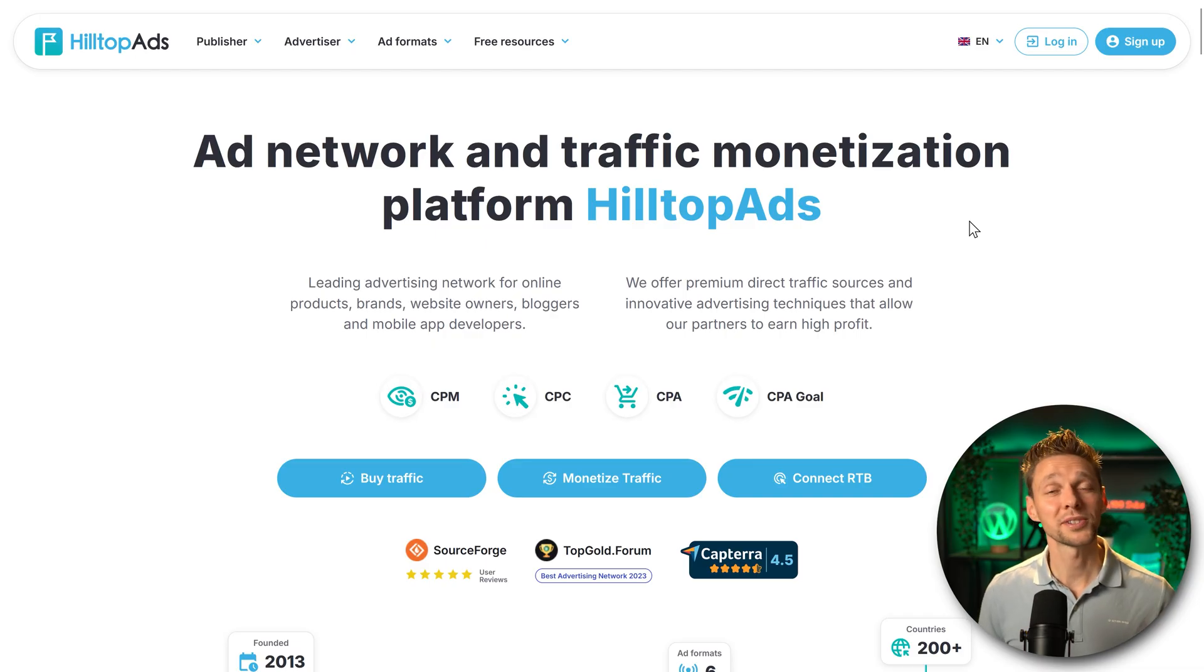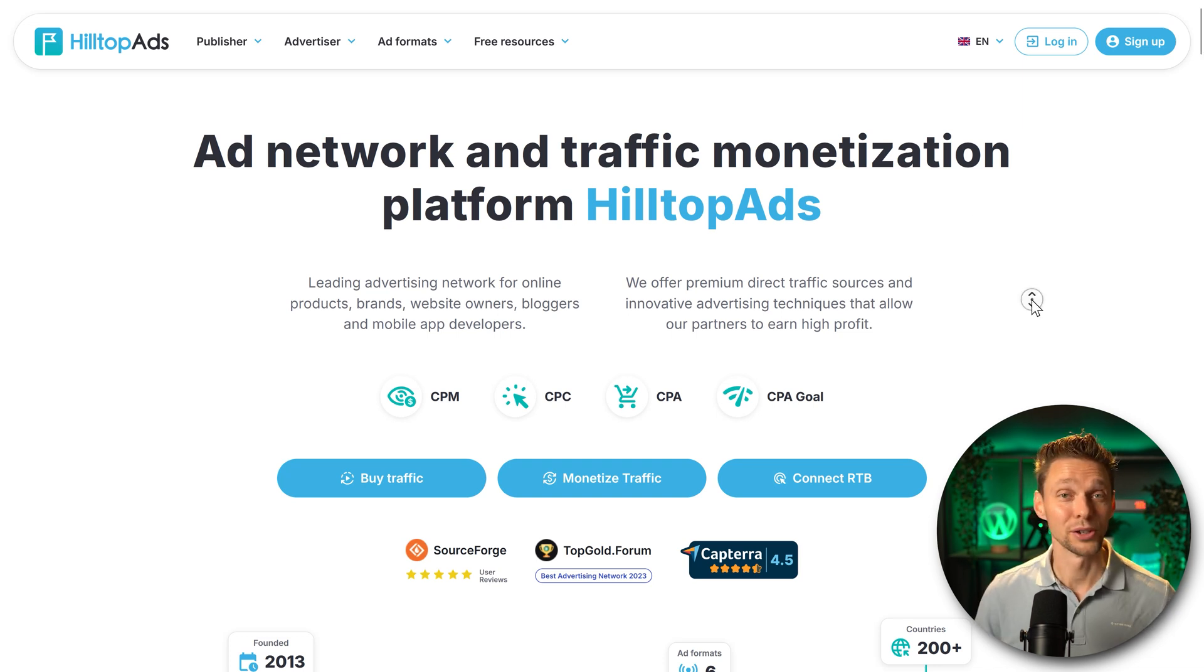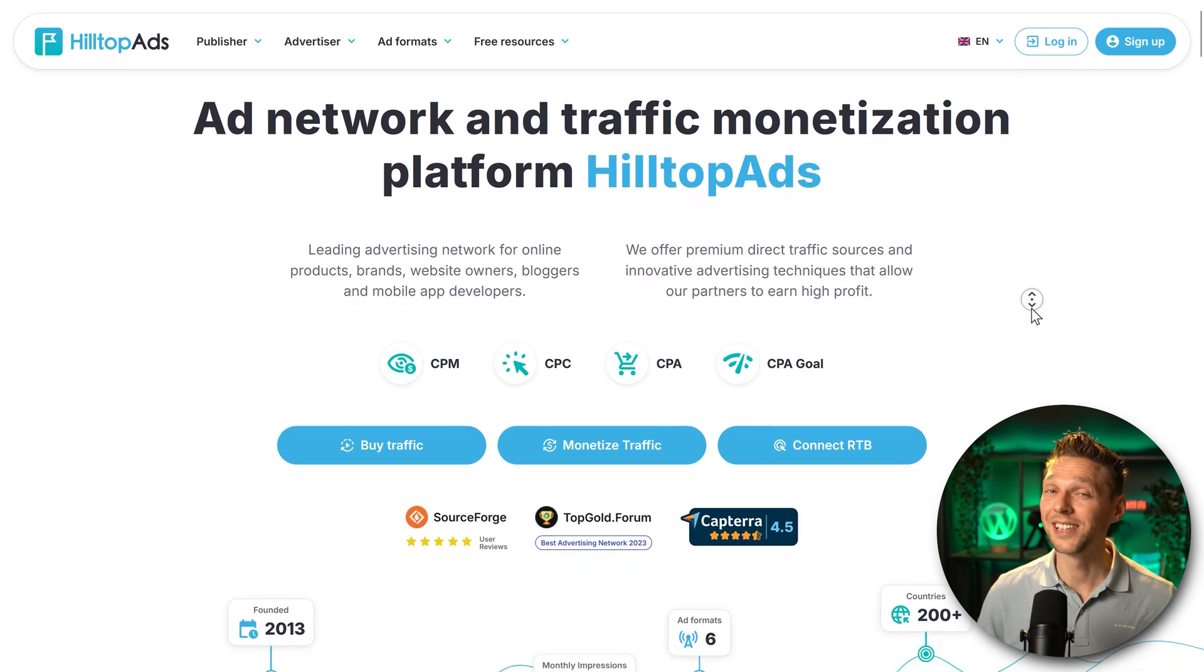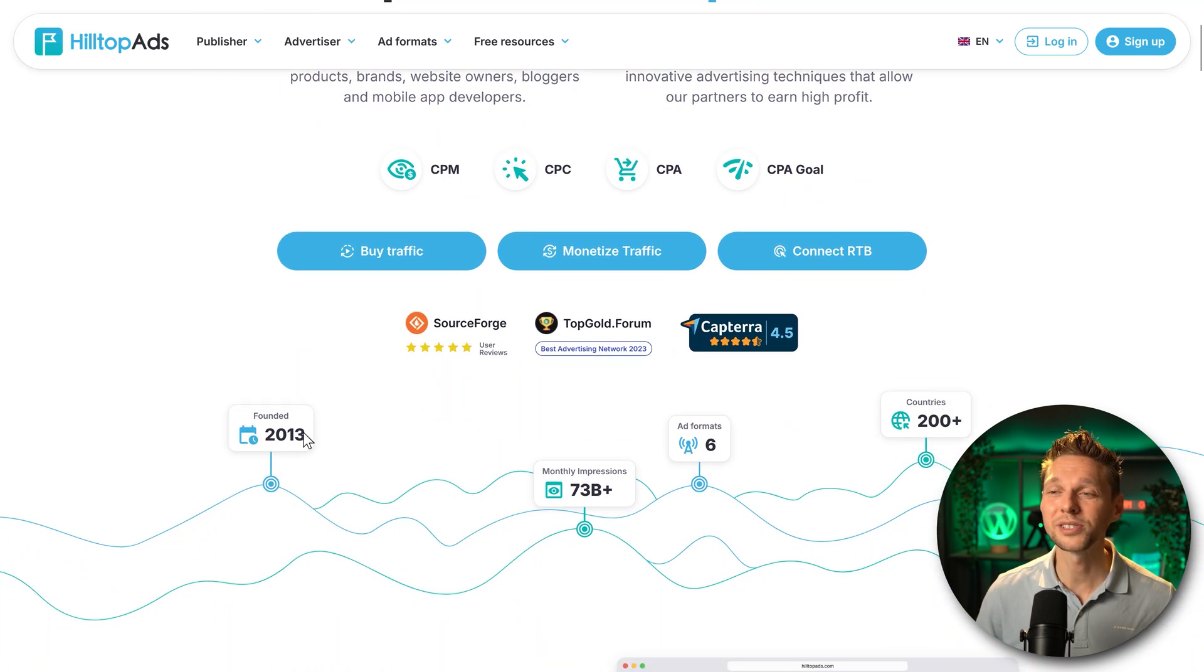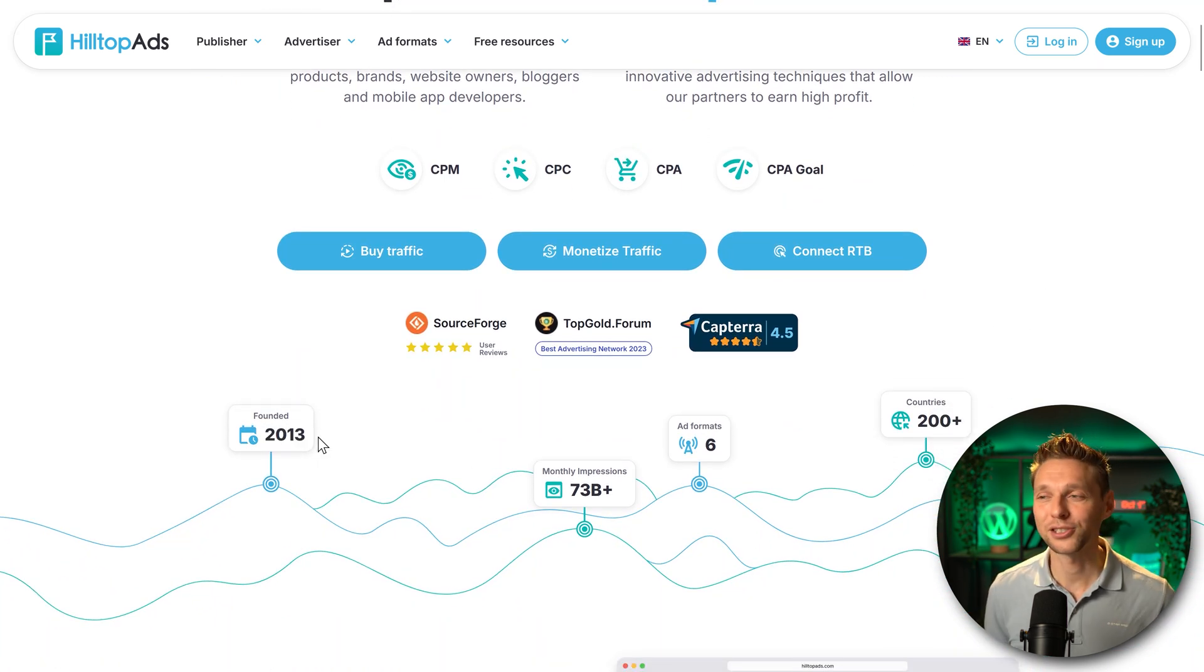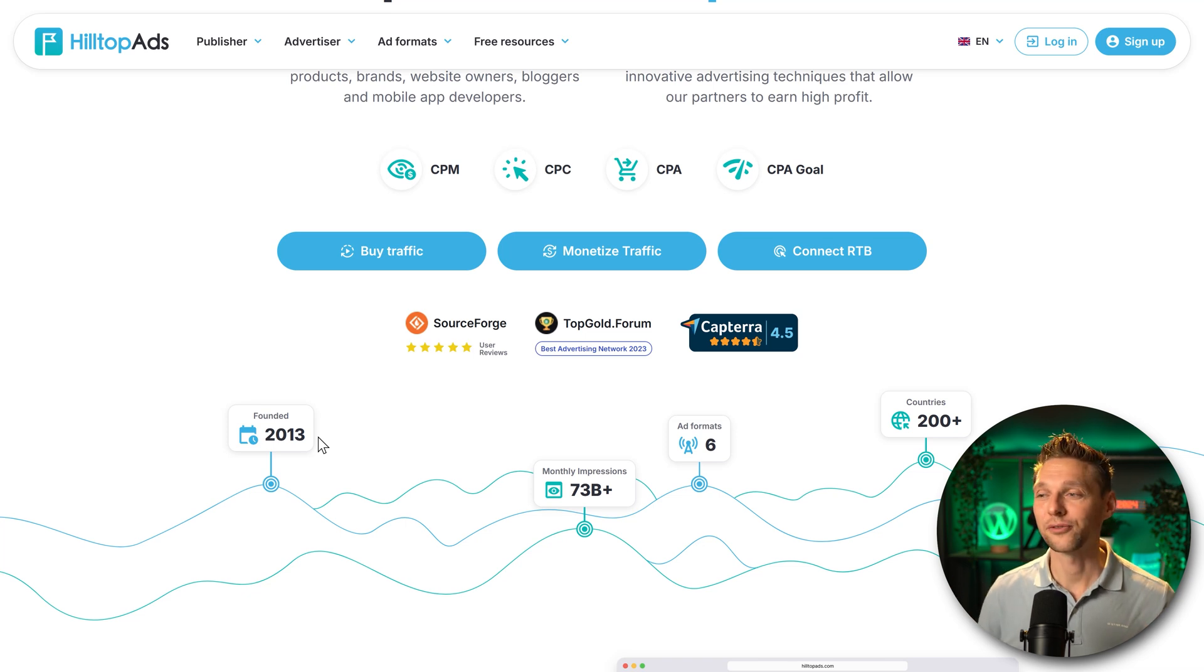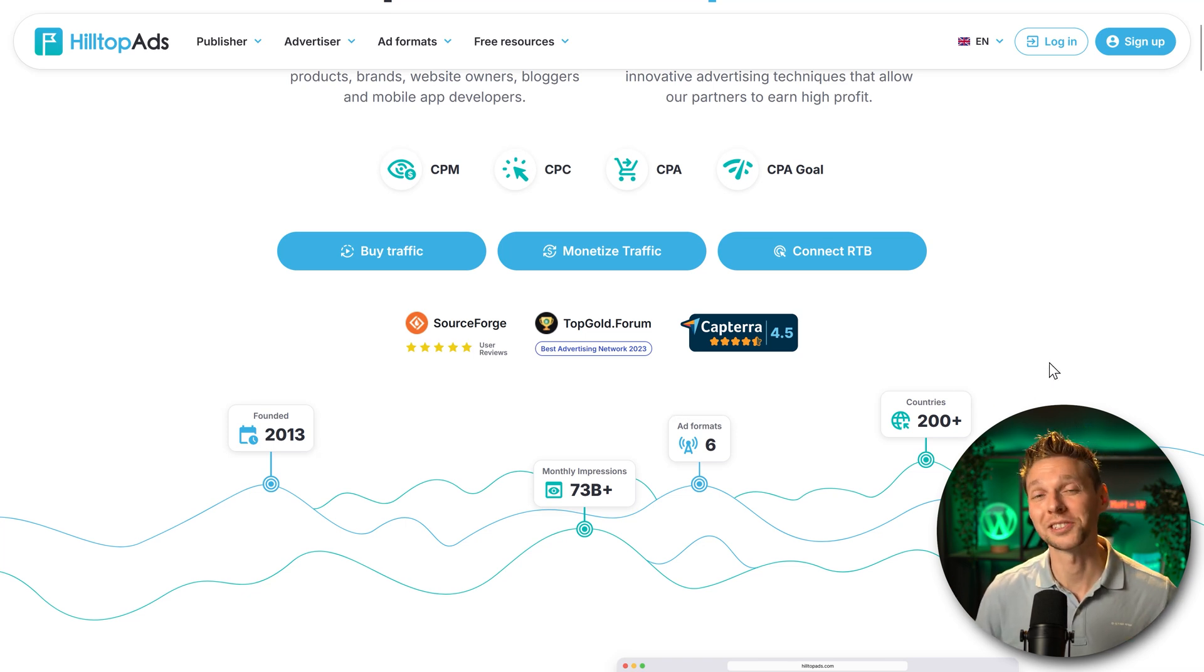We are at the website of HilltopAds, which is also the sponsor of this video. HilltopAds is not new and not small - it has been around since 2013 and serves around 73 billion views every single month. They're in over 200 countries, so they know how this game is played.